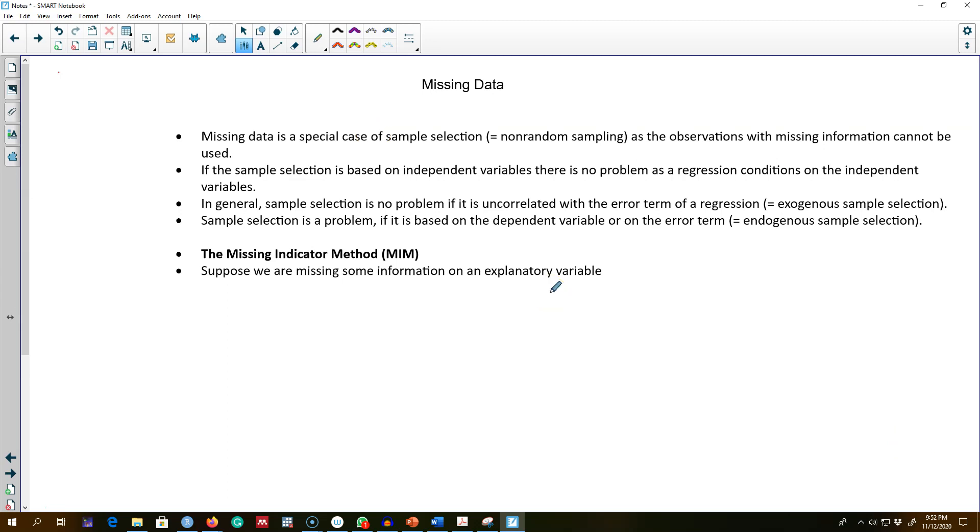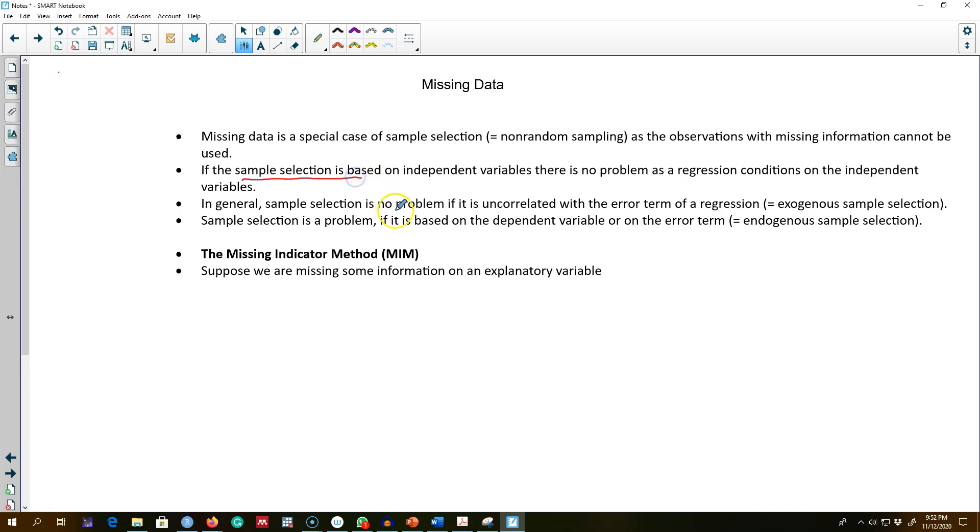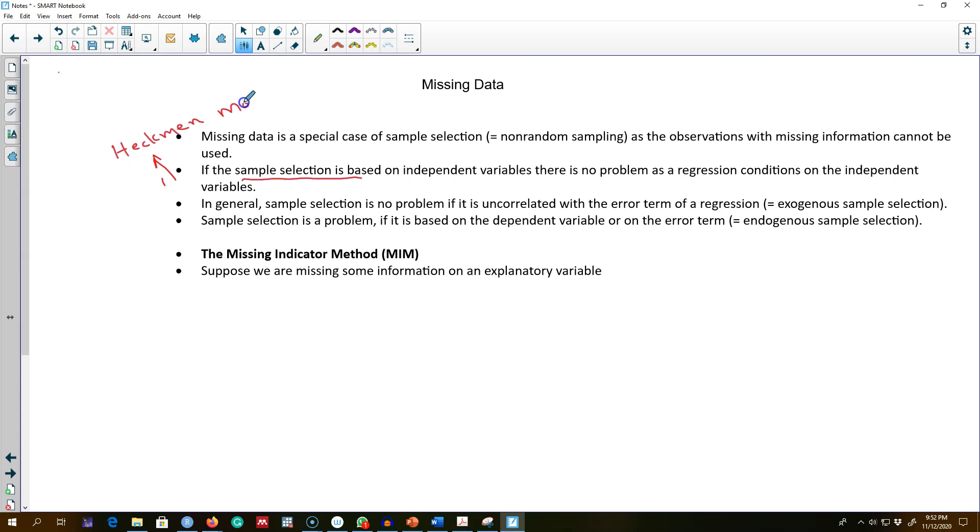On the other hand, if the sample or some of the observations are missed systematically, then we have a problem of what we call a sample selection problem. There are other estimation methods that are more suitable than OLS, and Heckman selection model is one of the models that you can use if there is a problem of sample selection.